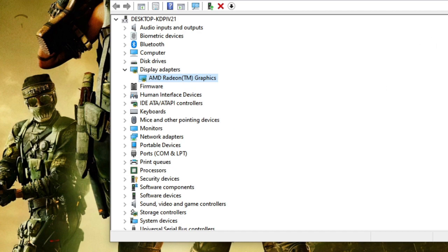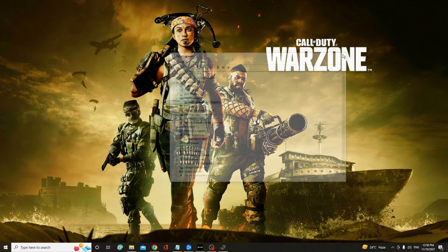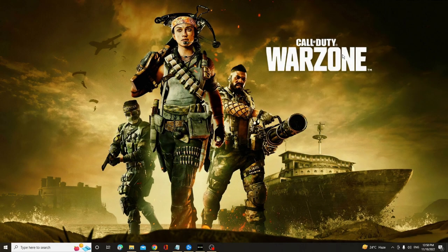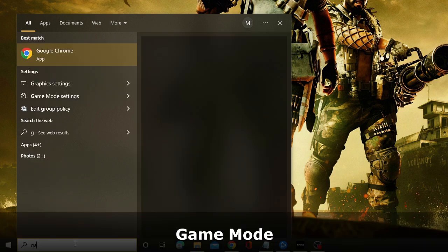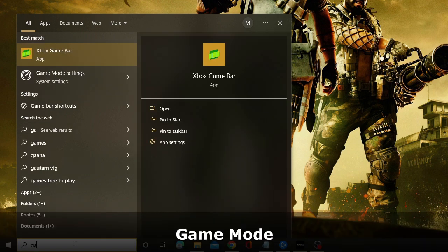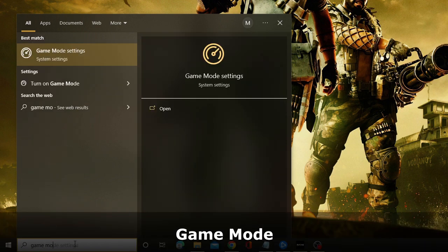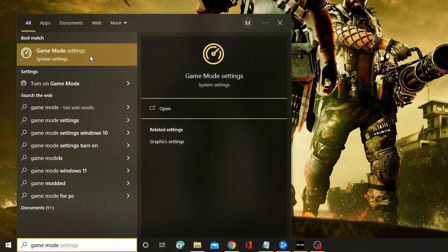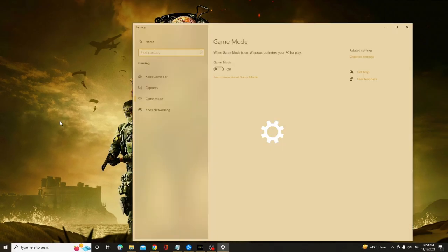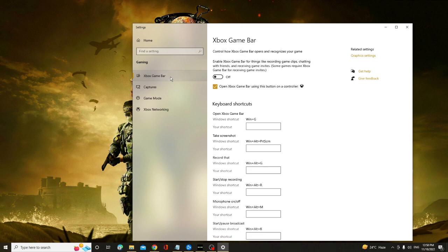All right, once you are done, in the next step you have to make sure that the Game Mode of your Windows 10 or Windows 11 has been enabled. So click on the search box, type here 'game mode,' and from the suggestion choose Game Mode Settings. Now here you will find the option of Game Mode - you have to enable this option. And from the left menu option you will get Xbox Game Bar, so you have to click on it and make sure that this option has been disabled. Once done, close it.